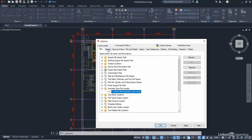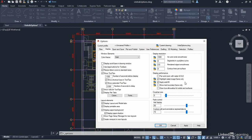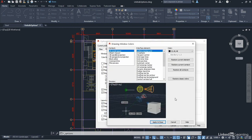Now, display, you can change things in your display if you wish. Again, lots of different settings here. You can change your crosshair size. And one of the ones that I often show people is this here, colors. So at the moment, you can see we've got a nice dark background in the drawing area. So what I can do here, 2D model space is where I am, uniform background.